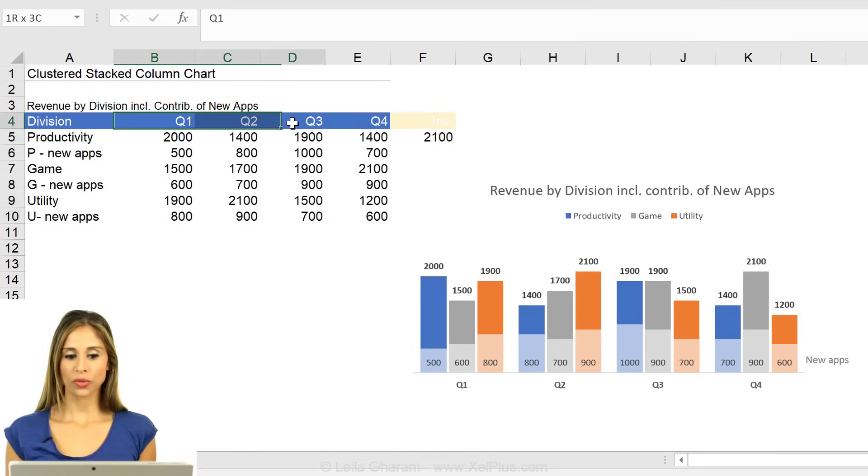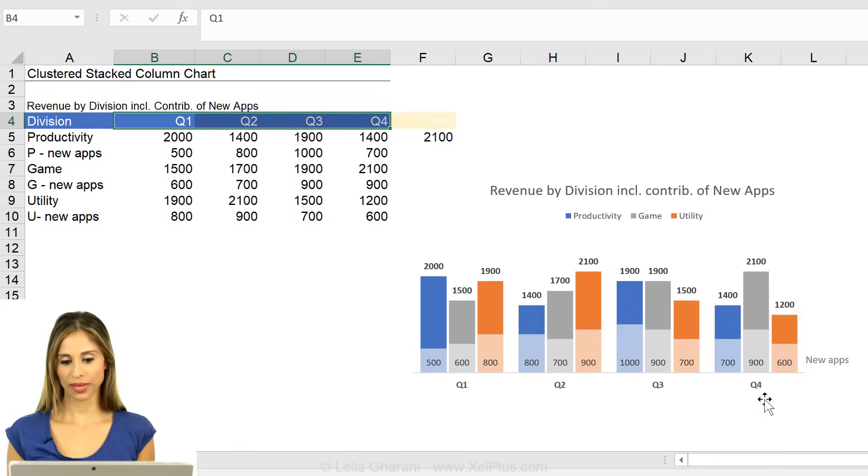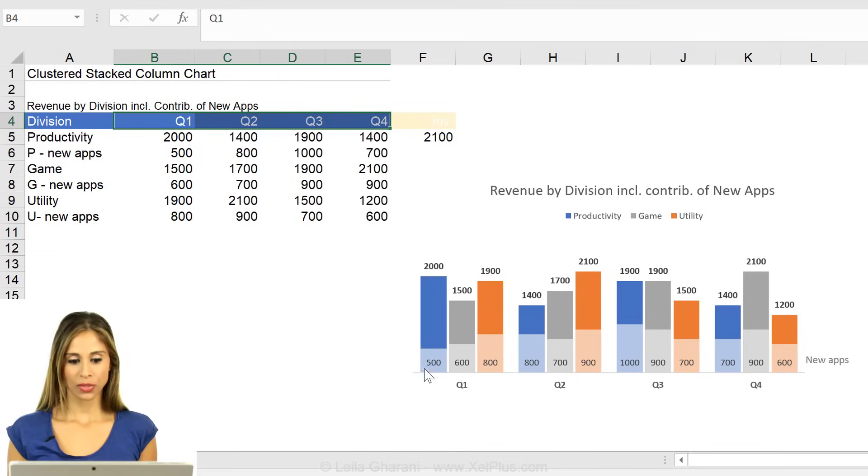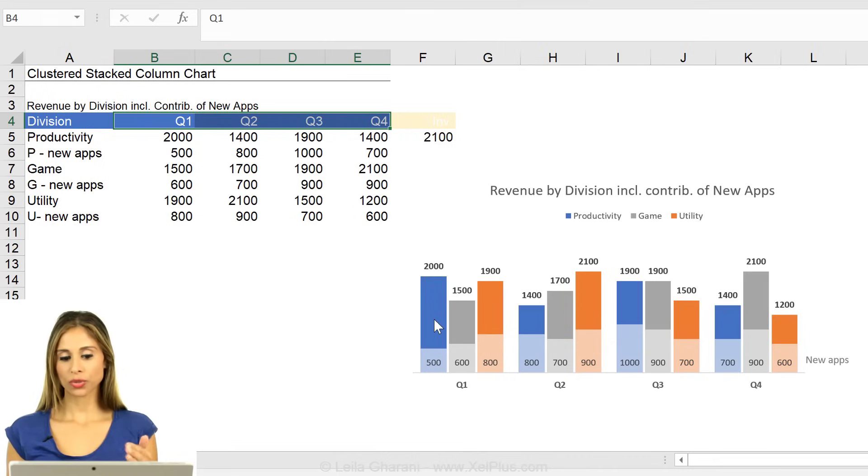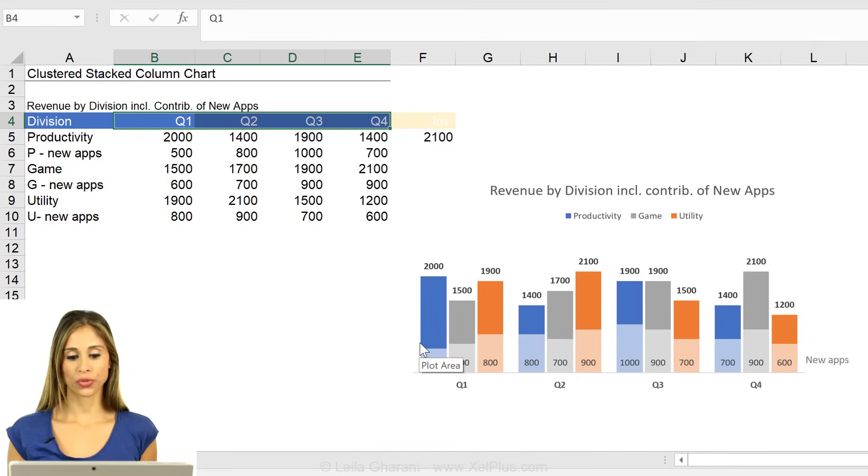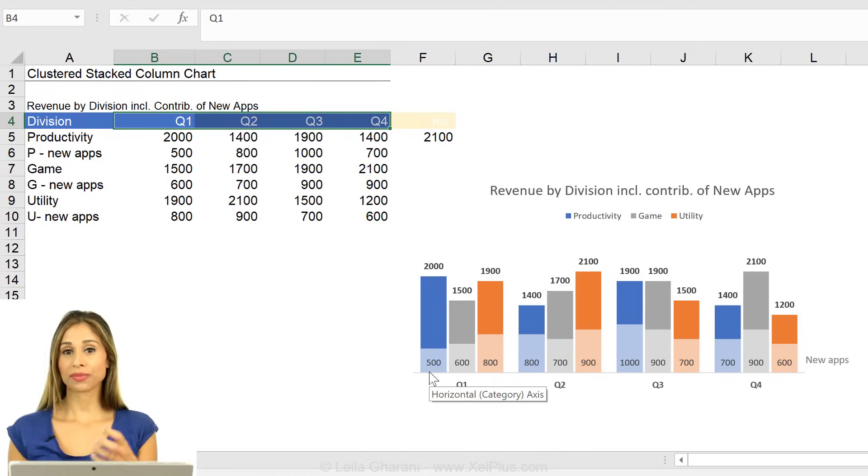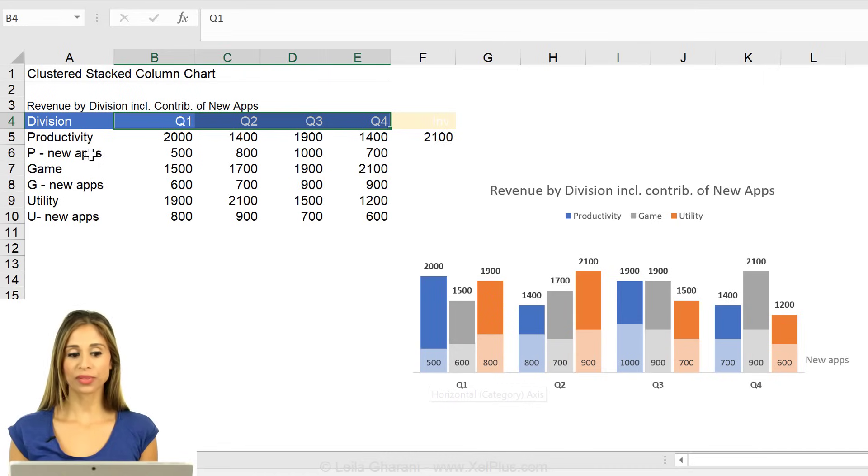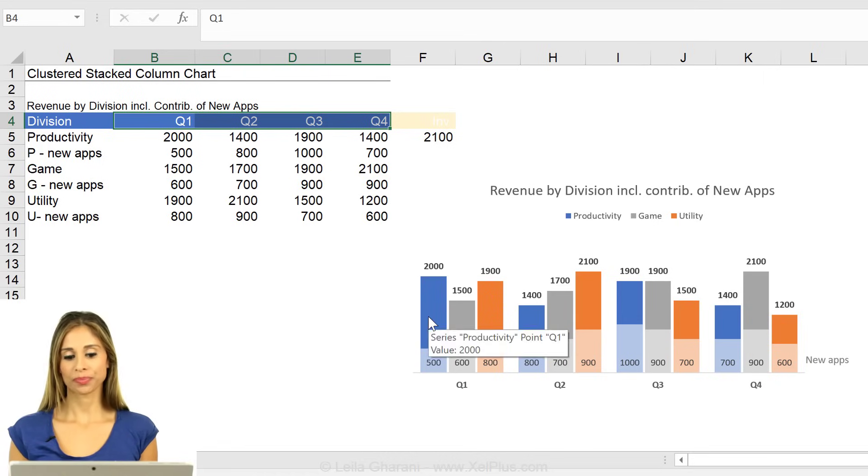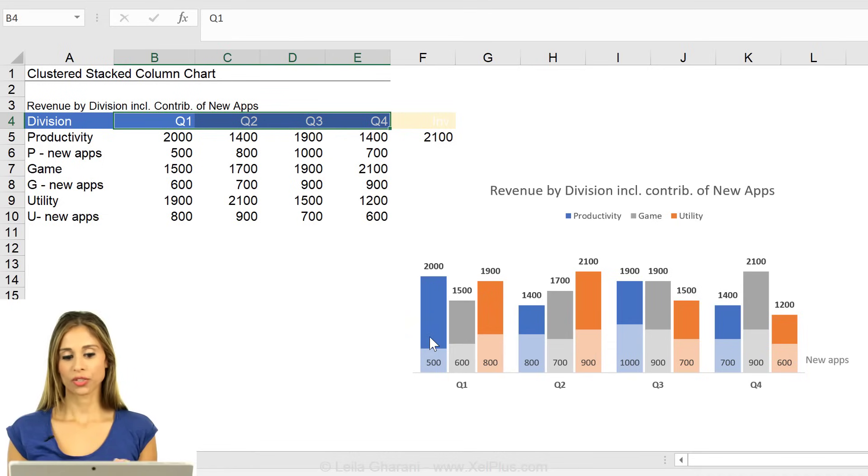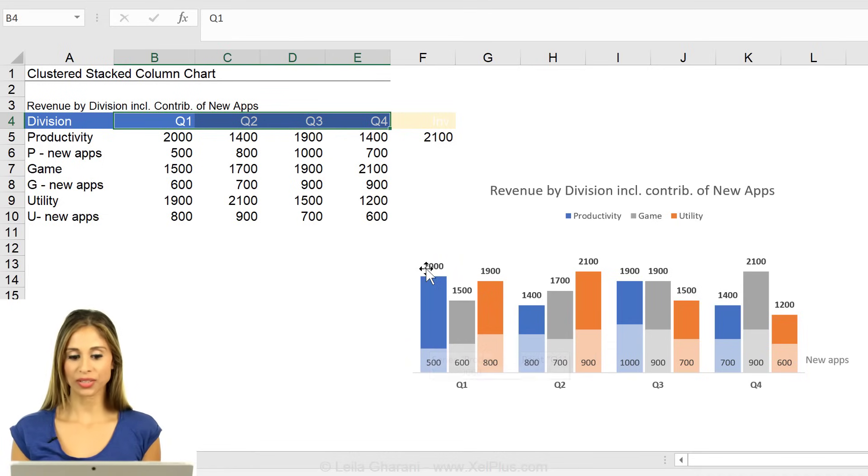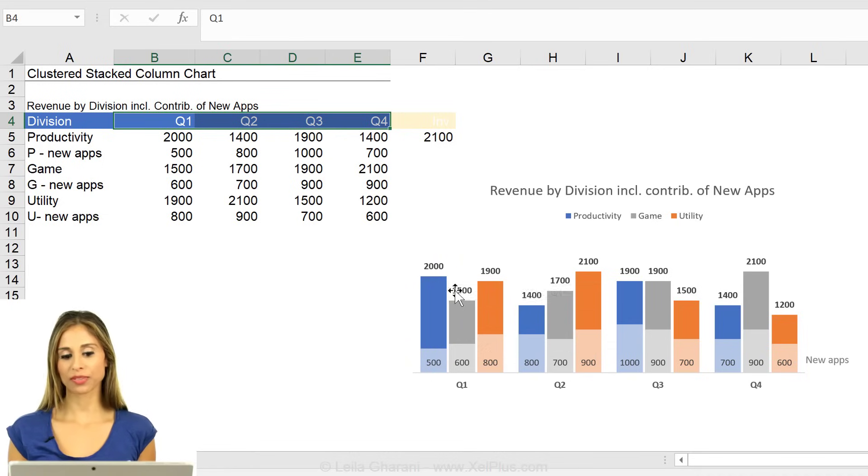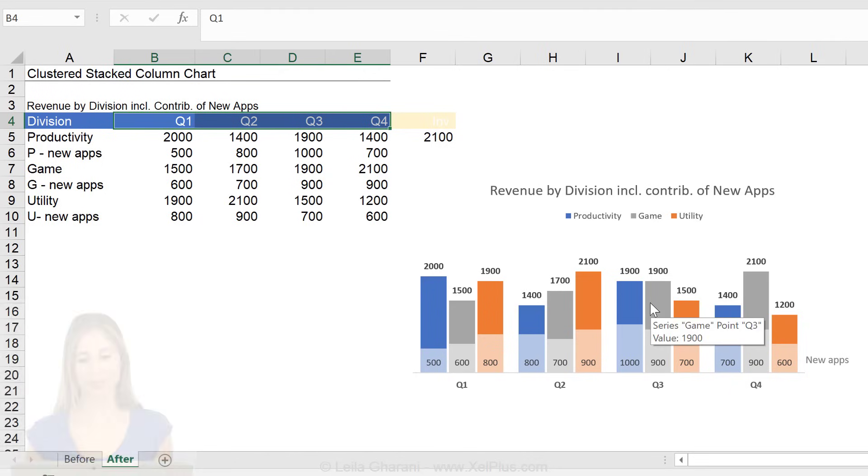We have quarterly revenue by division that we want to show in this way. Each column here belongs to one division, but what we want to do is to split each column into two. One part of this shows the revenue of the new apps within that division, and the other column shows basically the rest. And on top here, we have the total value. How can we set this up?